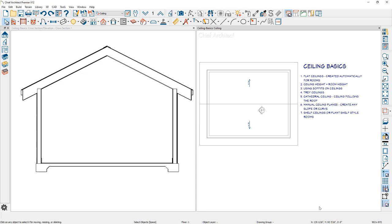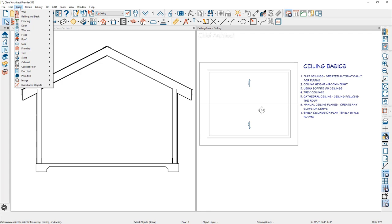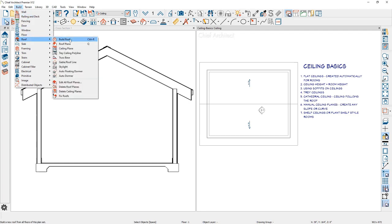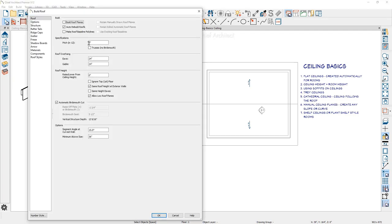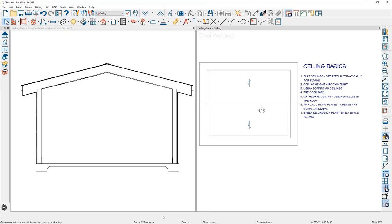You can also go in and rebuild your roof and force that ceiling at a different pitch. If we come down to the roof, we come over to the pitch, we change it to three and twelve. You can quickly create a new vault at three and twelve.